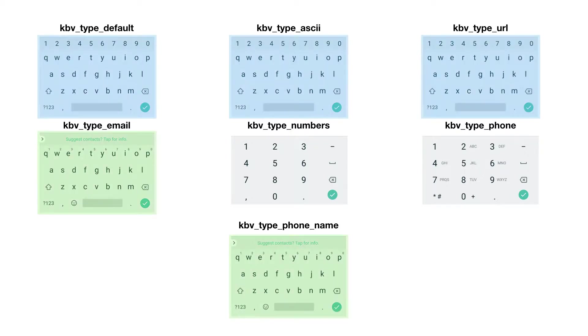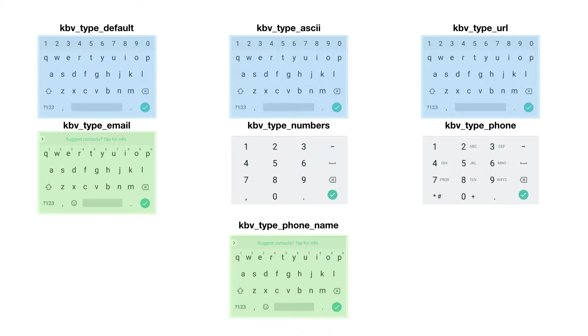The default one, the ASCII one, and the URL one is pretty much the same one. And the email and phone_name one is the same one. The numbers and the phone keyboard look a lot different. That's worth keeping in mind if you want to write a single code that's going to handle both Android and iOS.